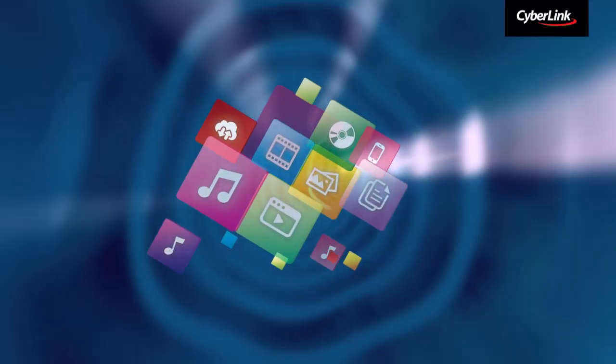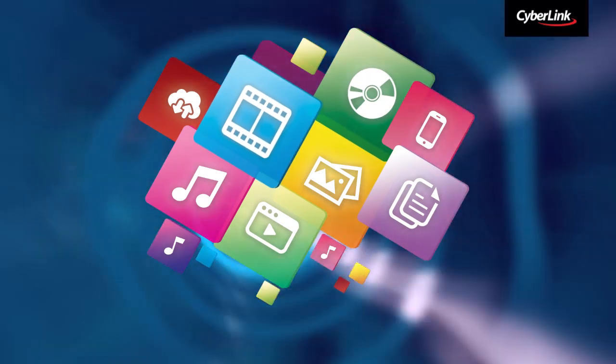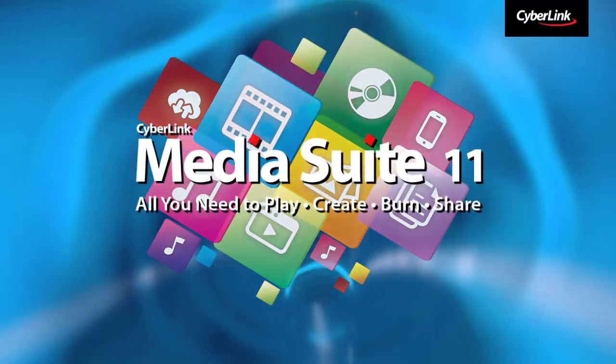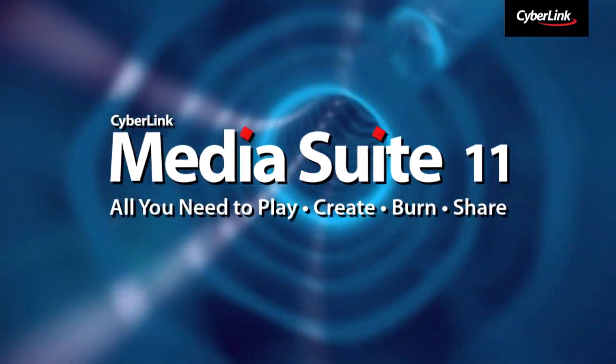CyberLink Media Suite 11, the number one suite for movies, photos, music and video.